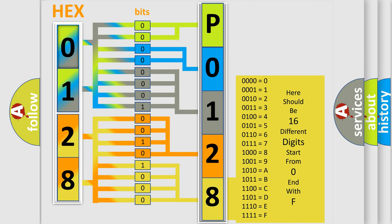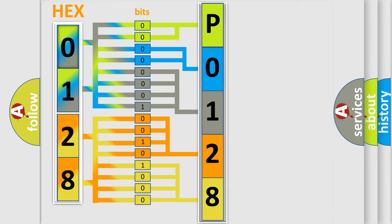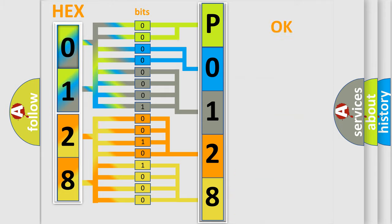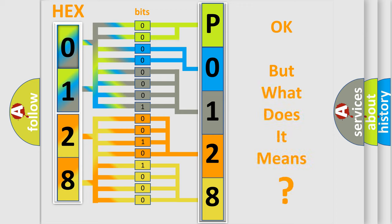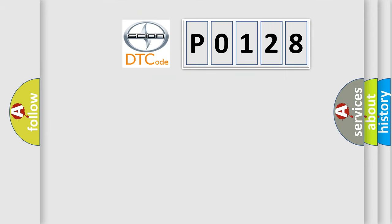We now know in what way the diagnostic tool translates the received information into a more comprehensible format. The number itself does not make sense to us if we cannot assign information about what it actually expresses. So, what does the diagnostic trouble code P0128 interpret specifically for Scion car manufacturers?